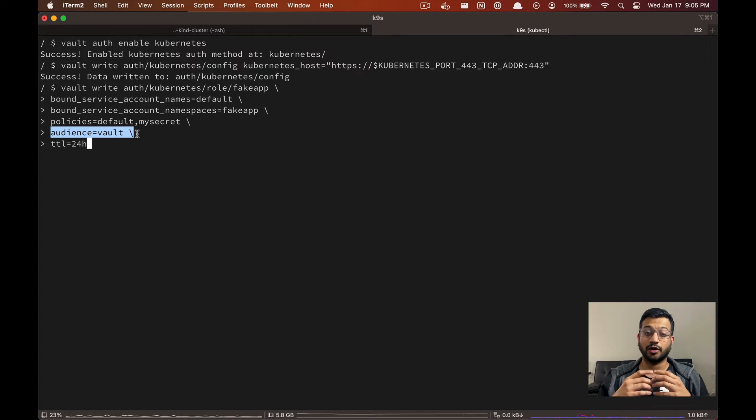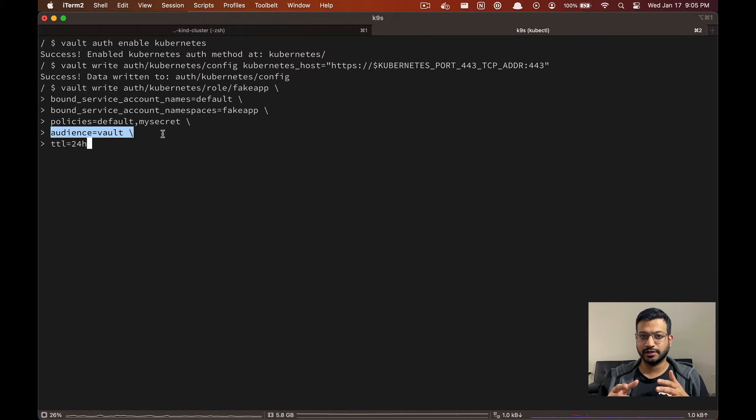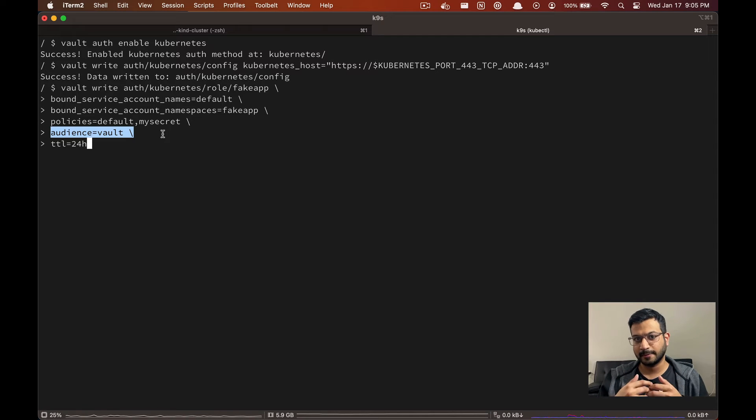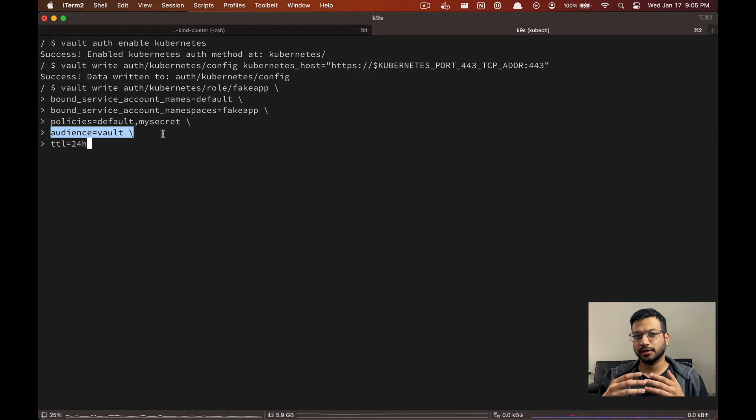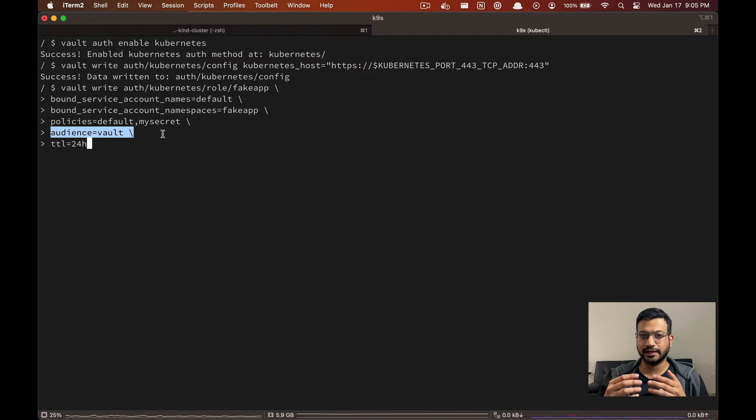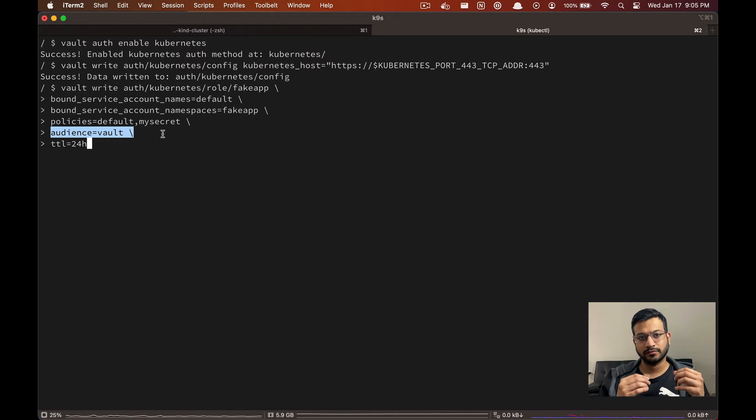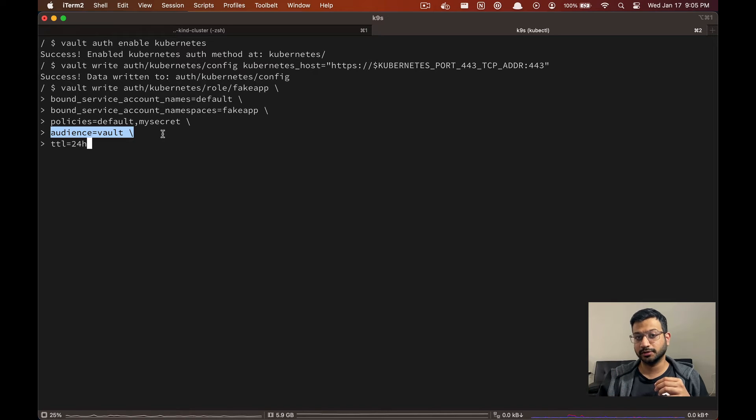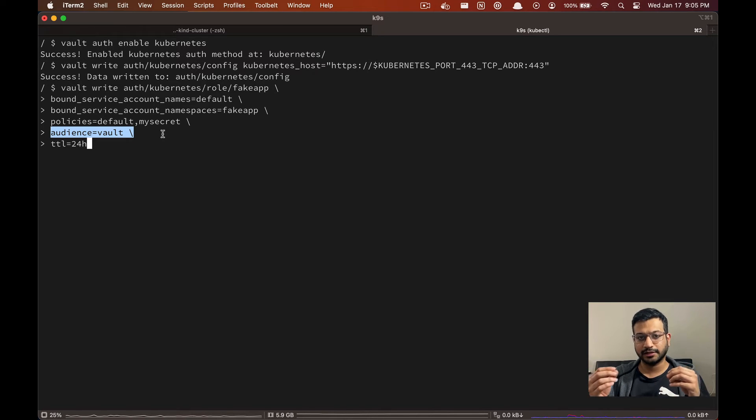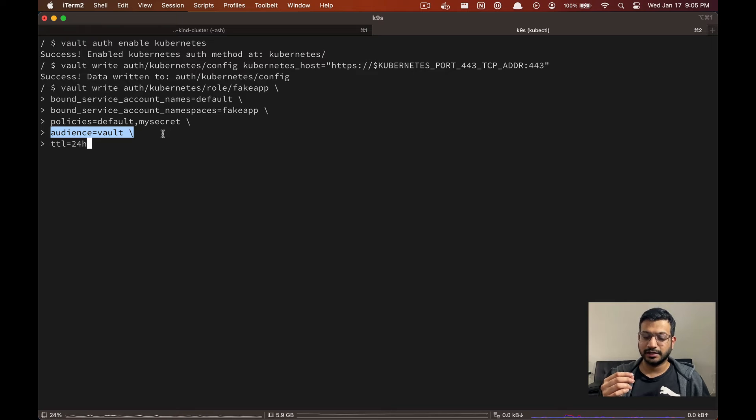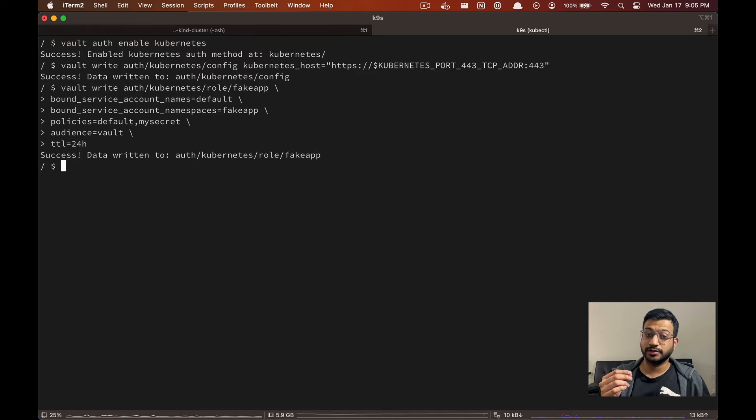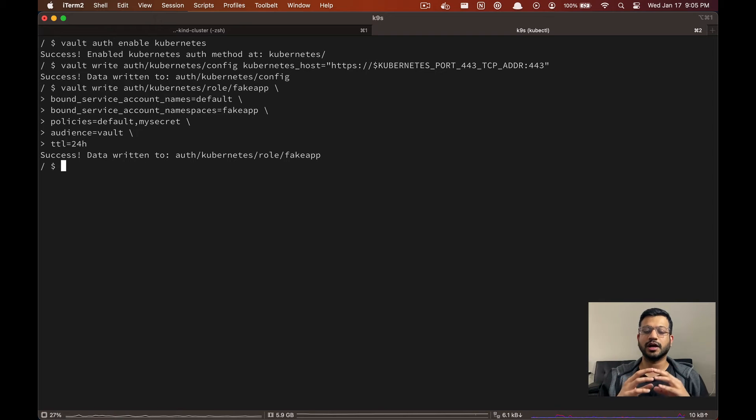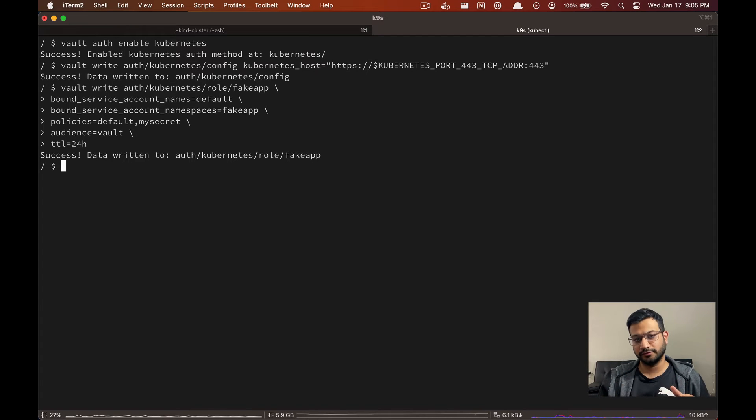The audience parameter here is actually interesting and it is a JWT token concept which ensures that only the intended service can accept this token. So for example, if the audience for your JWT token is Vault but that token is sent to some other service by mistake, that service will reject that JWT token. Okay, so now we are done with our Vault server configurations.